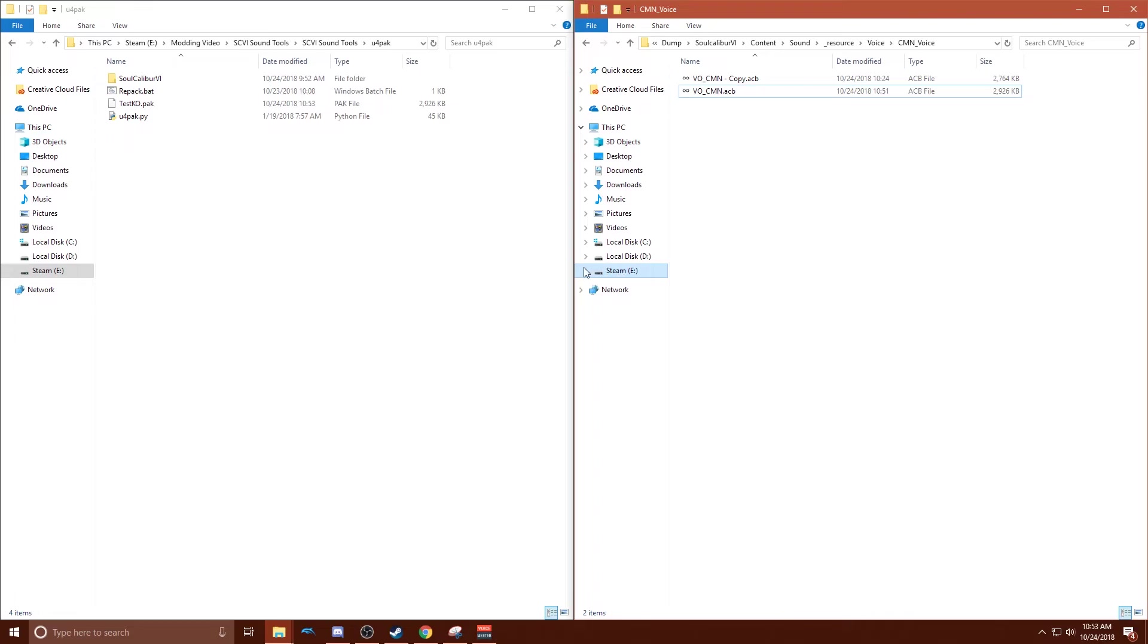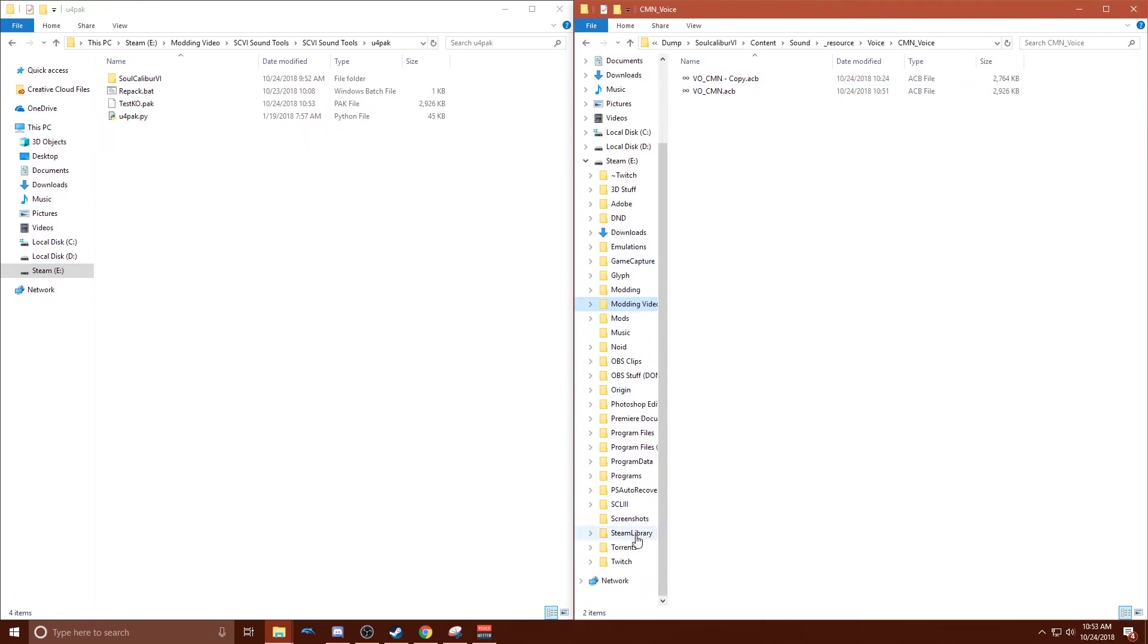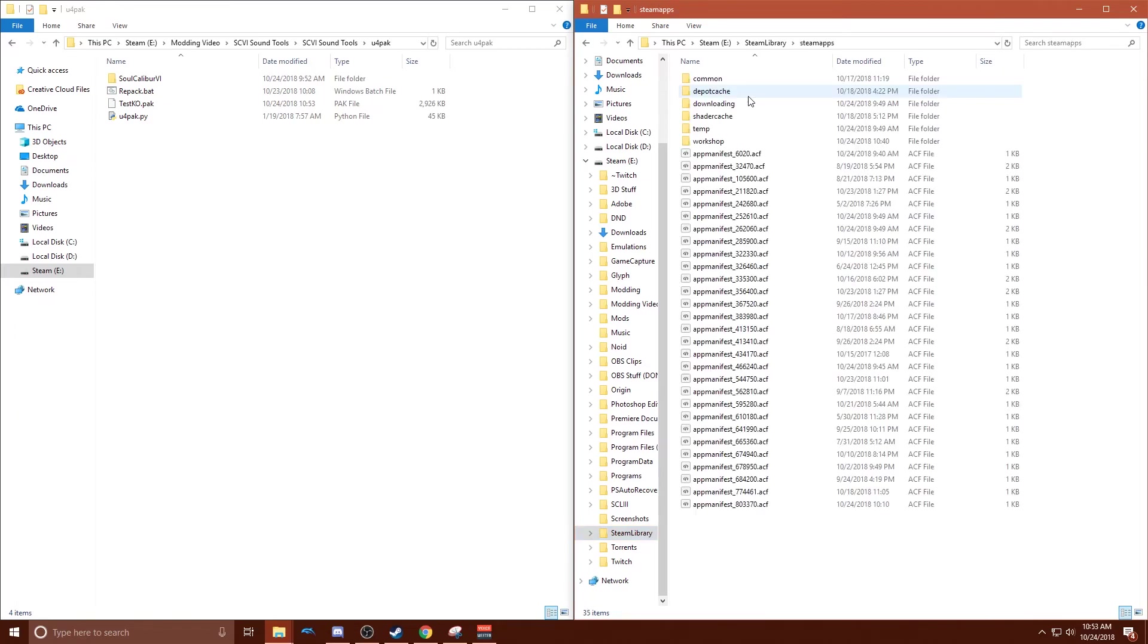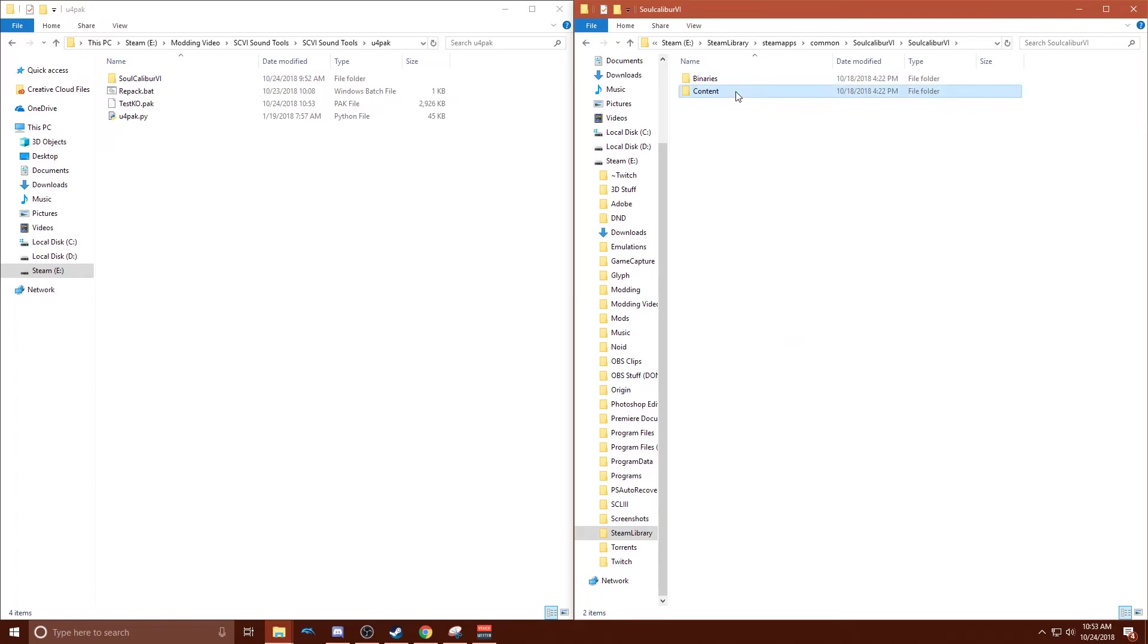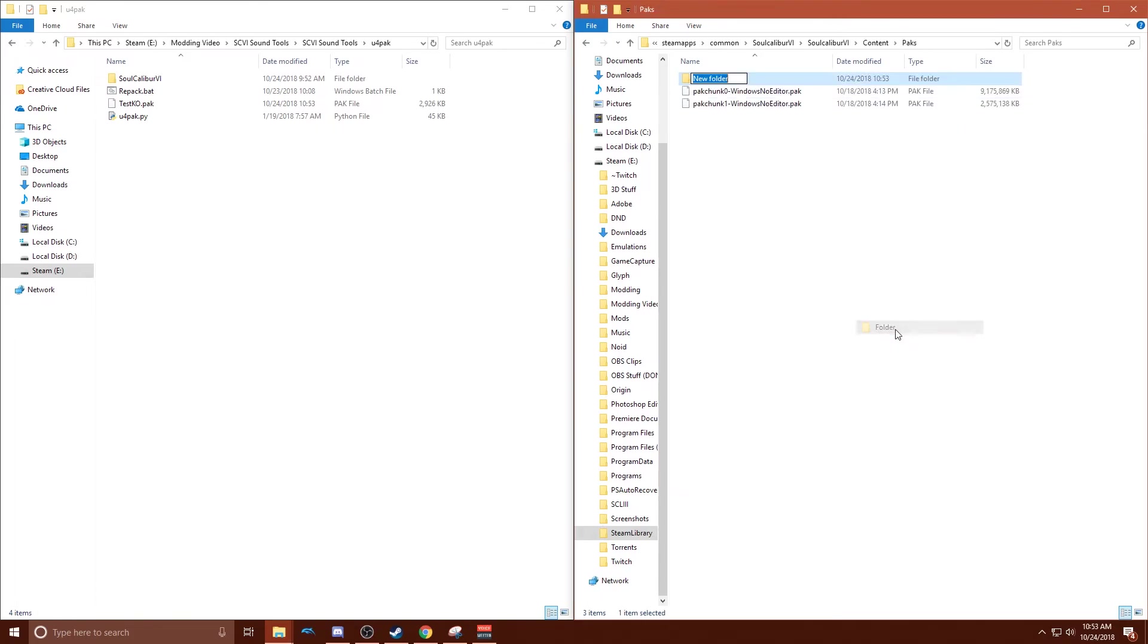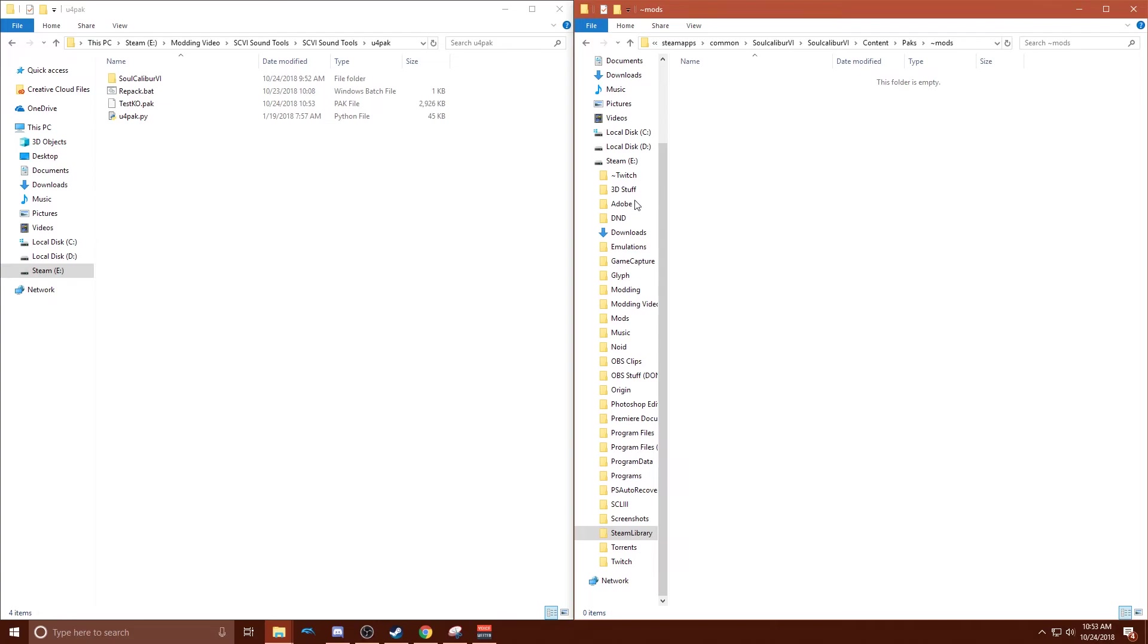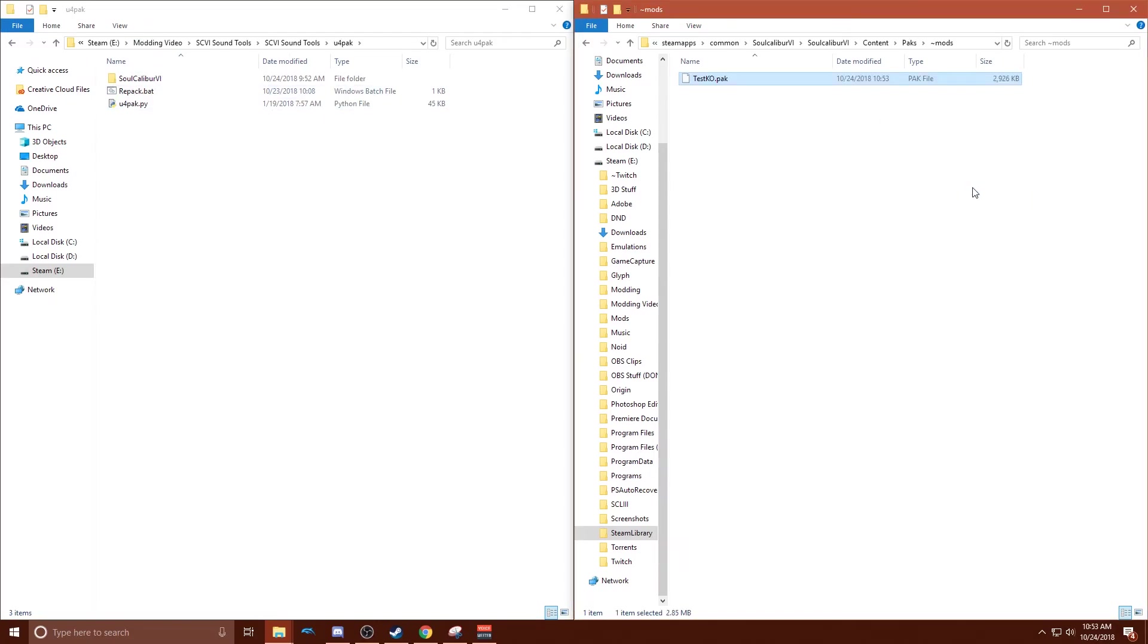And then you want to go back to where you have SoulCalibur 6 installed. So Steam library, Steam apps, Common, SoulCalibur 6, SoulCalibur 6, Content, Packs. And in here you want to make a new folder. And I think that's called a tilde. Anyway, top left button with shift. And you want to call it just mods. And you want to put this pack right in there. And that's it.